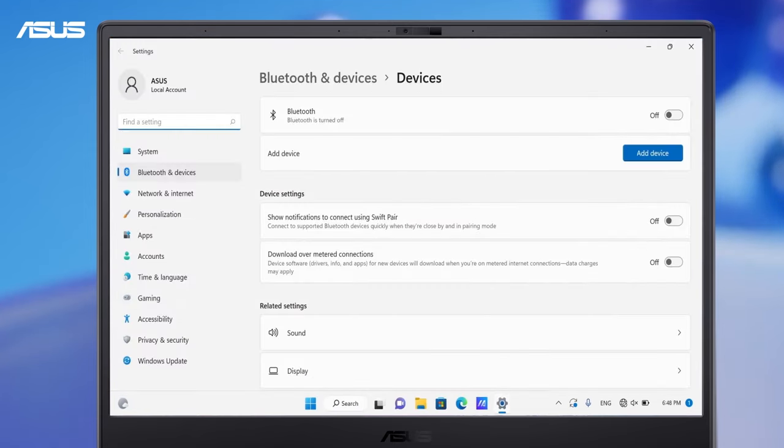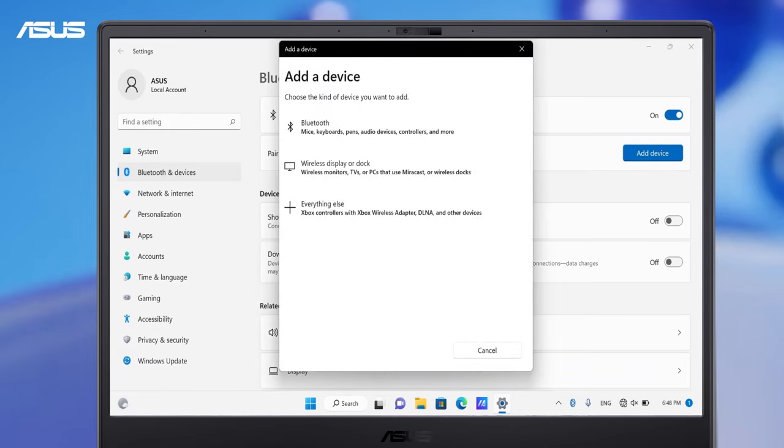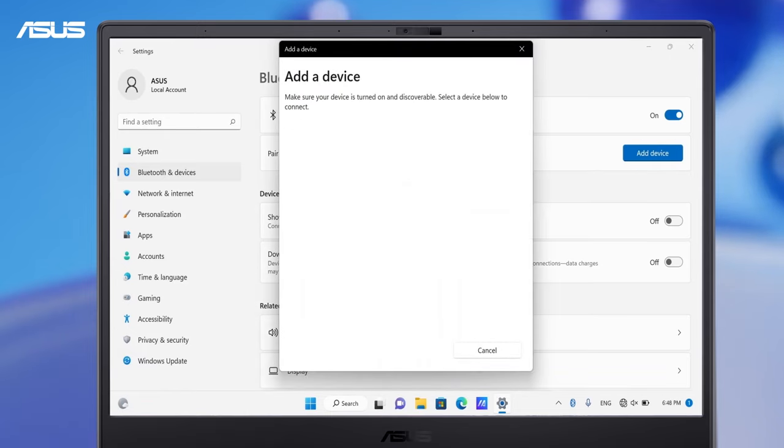Turn the Bluetooth on. Now you will see your computer's Bluetooth device name here. Select Add device and click Bluetooth.